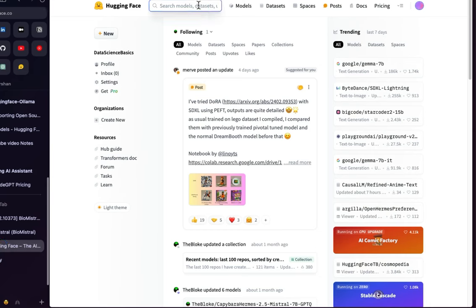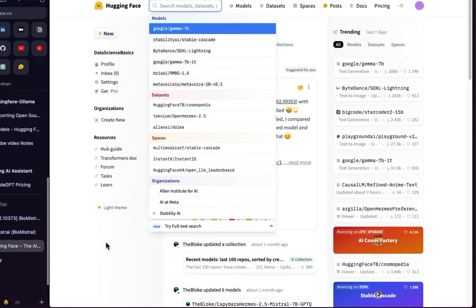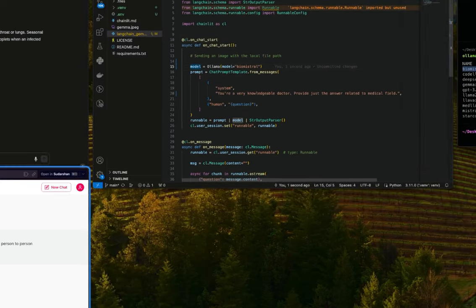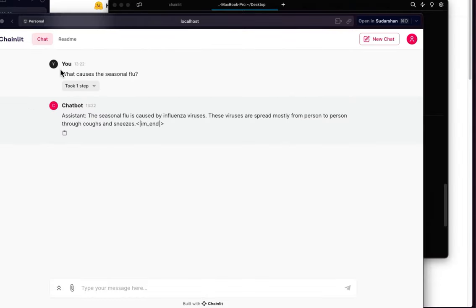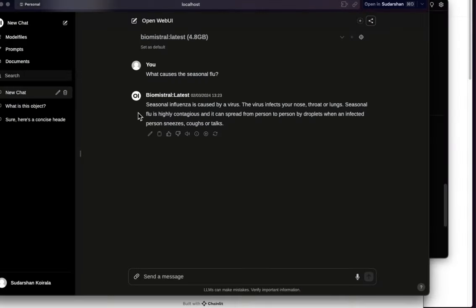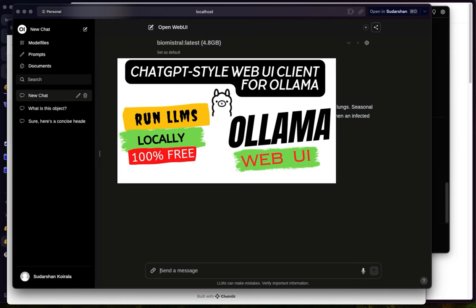My plan is to take the BioMistral model from HuggingFace, search for BioMistral, take one of the models from there, and create a BioMistral model locally using Ollama. I've already created the BioMistral latest. After we create the model, we can run a simple Chainlit application where we can ask questions related to medical science and it will provide answers.